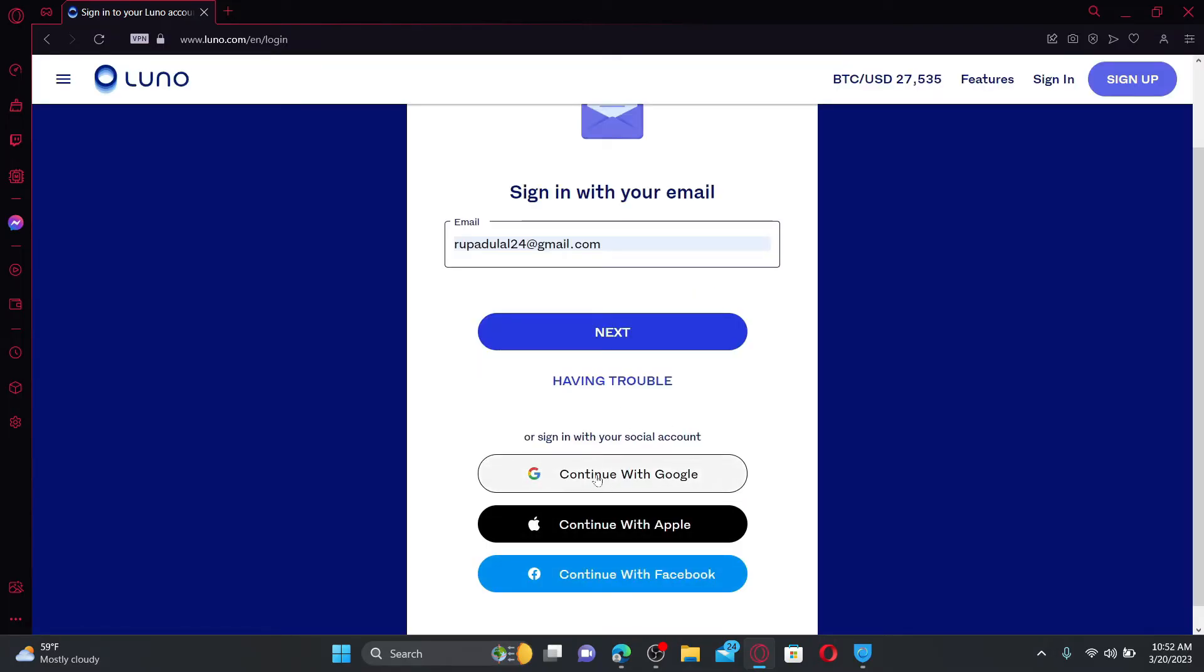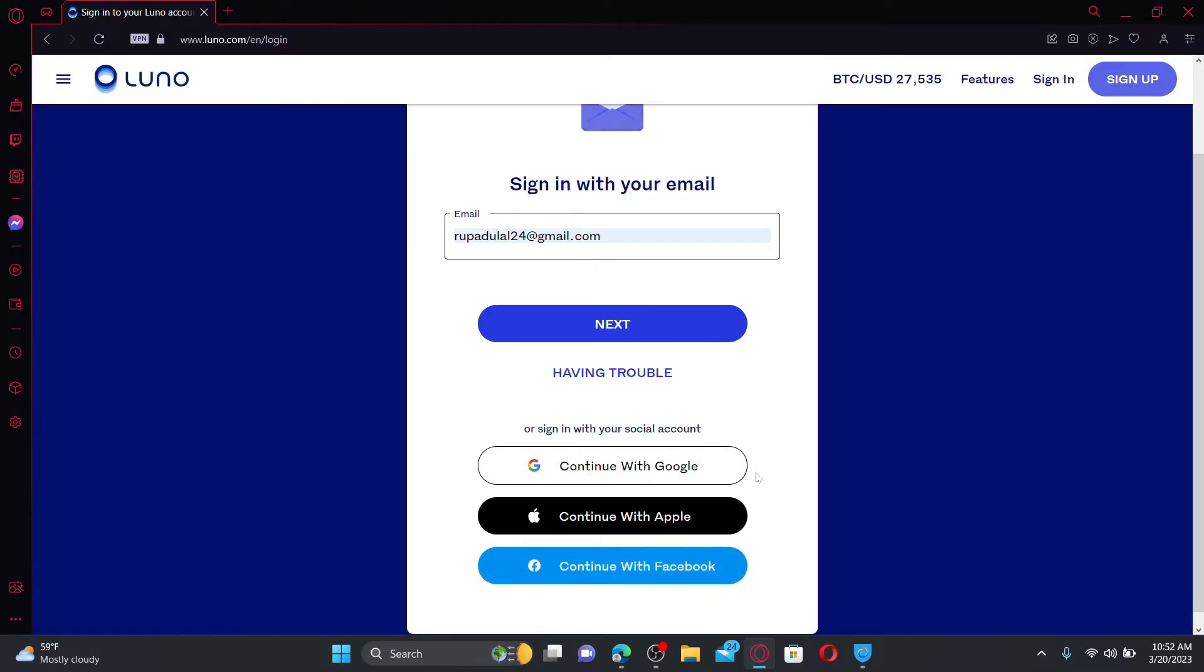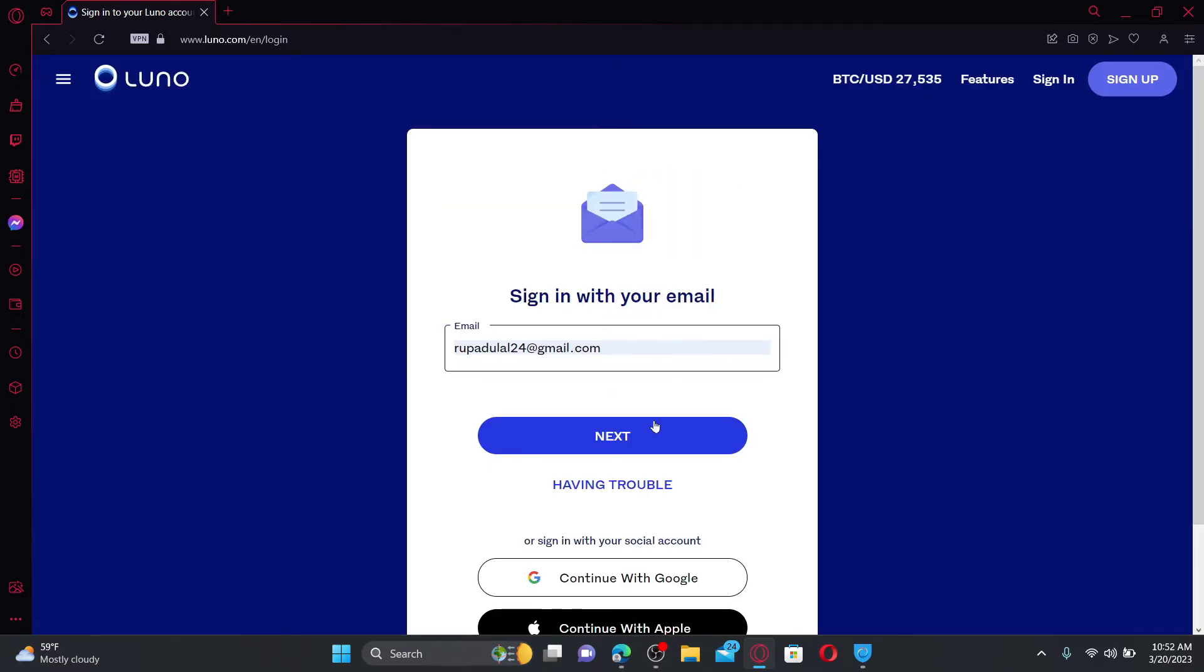For example, your Google, Apple, or Facebook. In order to do so, you must have created an account with one of these options while signing up as well. After entering your email, click the next button.